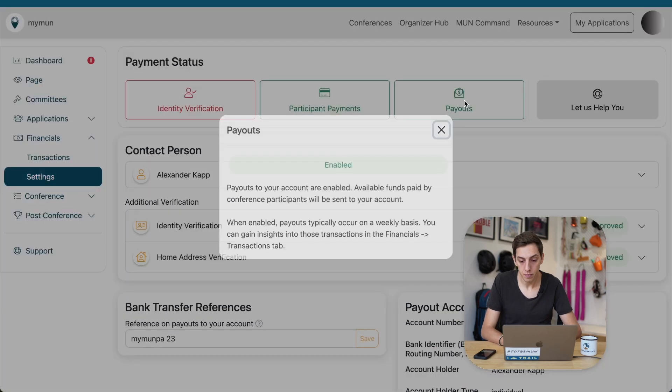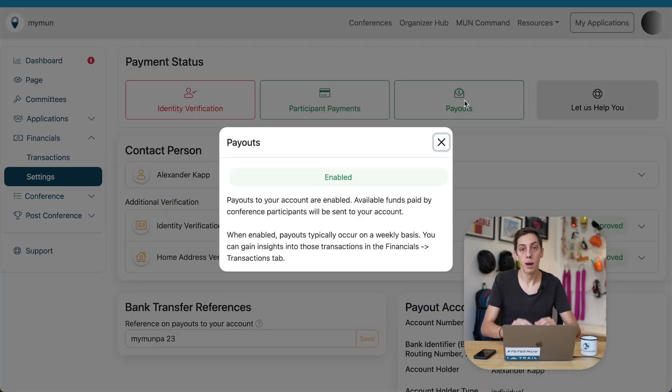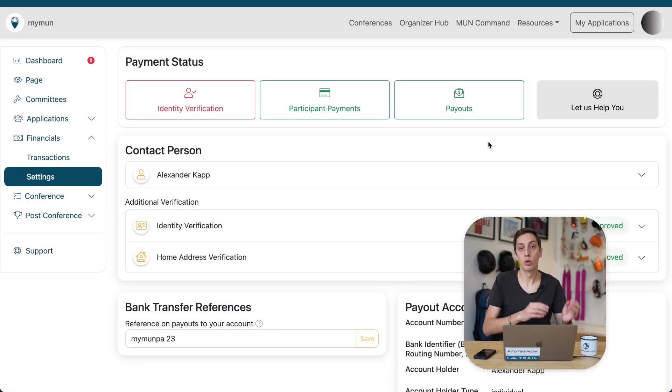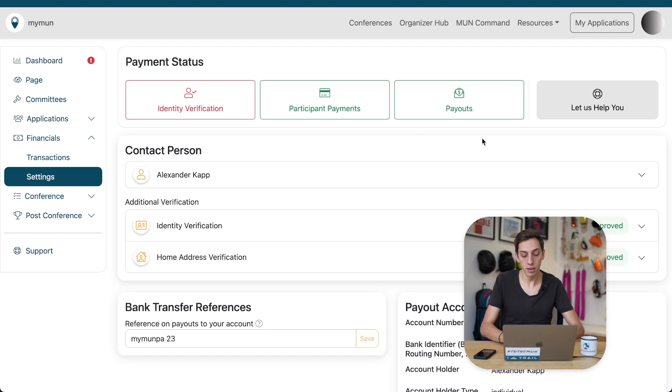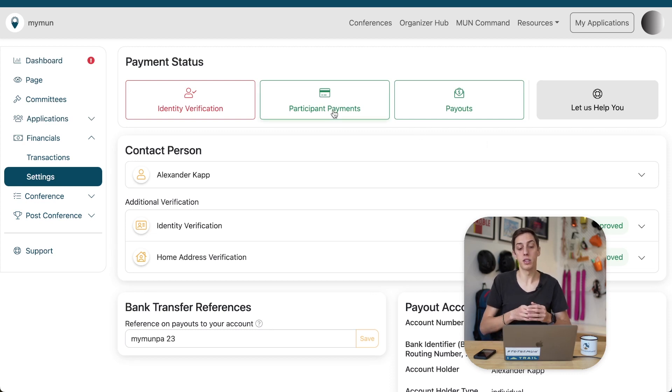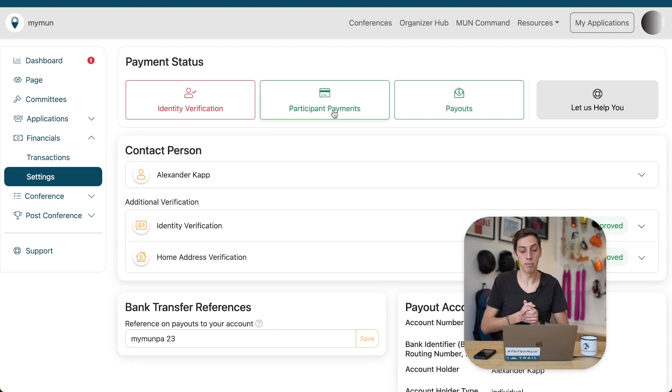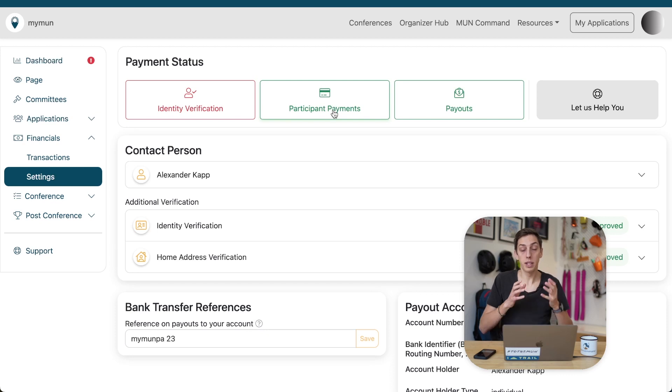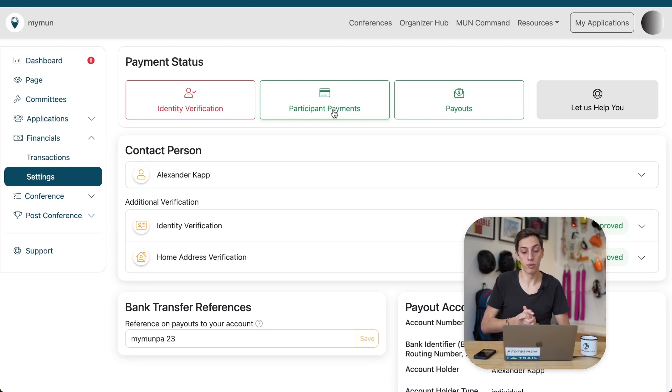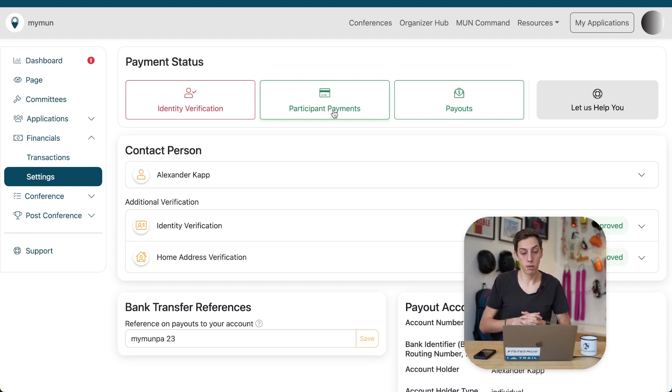Now, payouts, this is essentially money being sent from Stripe to your account. The other thing is participant payments. That is, delegates and whoever else might be applying to your conference, whether they are able to pay through the MyMon platform. It's all green, so that's possible right now.